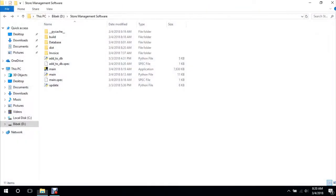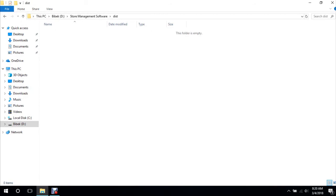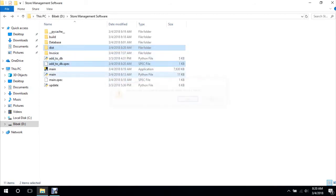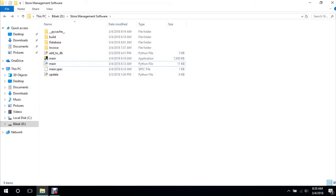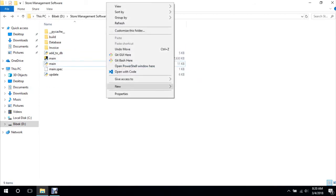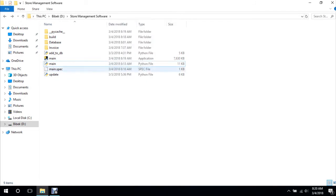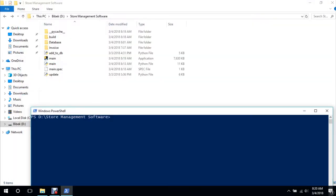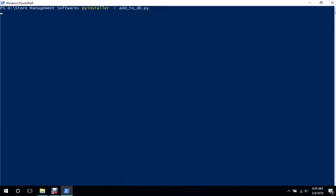Okay, I think there was a problem. Okay, I think there was a problem. We will just delete this and redo this, and redo it. PyInstaller -F add_to_db.py. It should work.